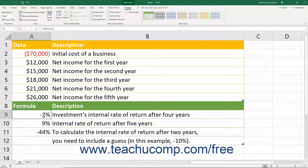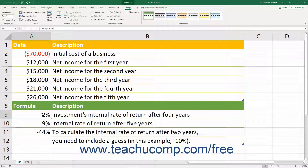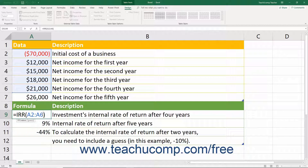For both formulas, the required values argument is the series of cash flow amounts. Payments or costs must be entered as negative numbers. The series must contain at least one positive and one negative number. If using the IRR function, the series of values is interpreted in the order in which they are entered.